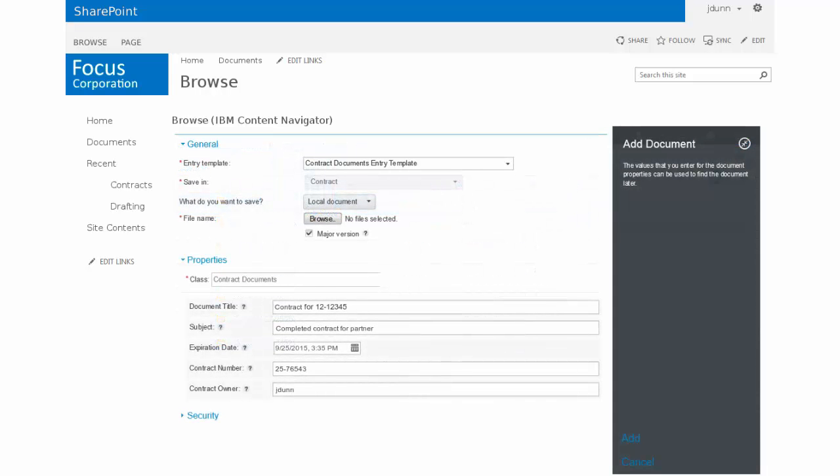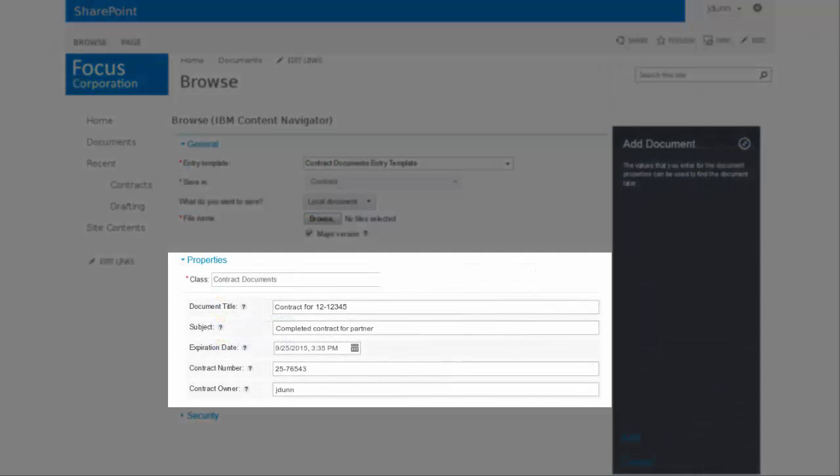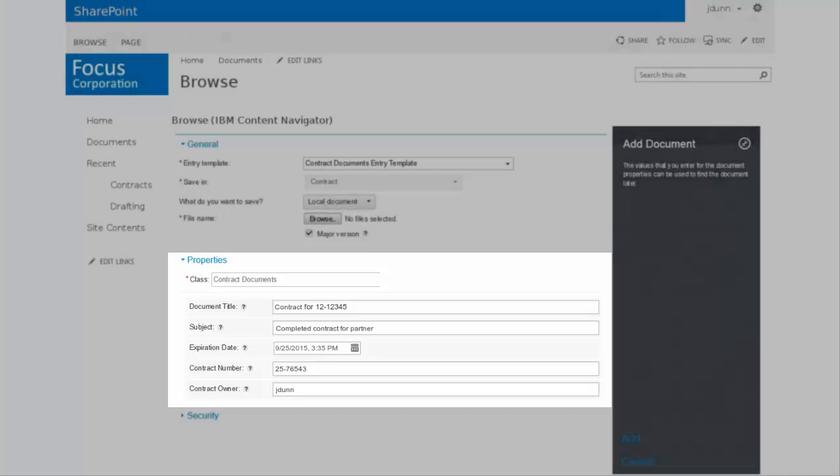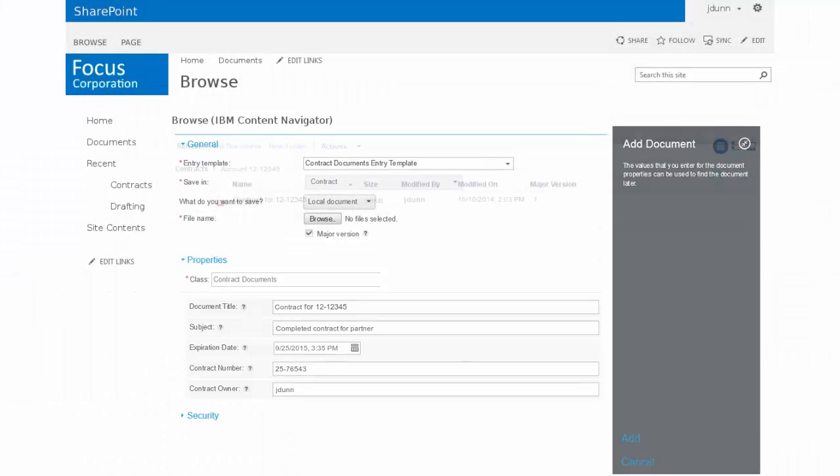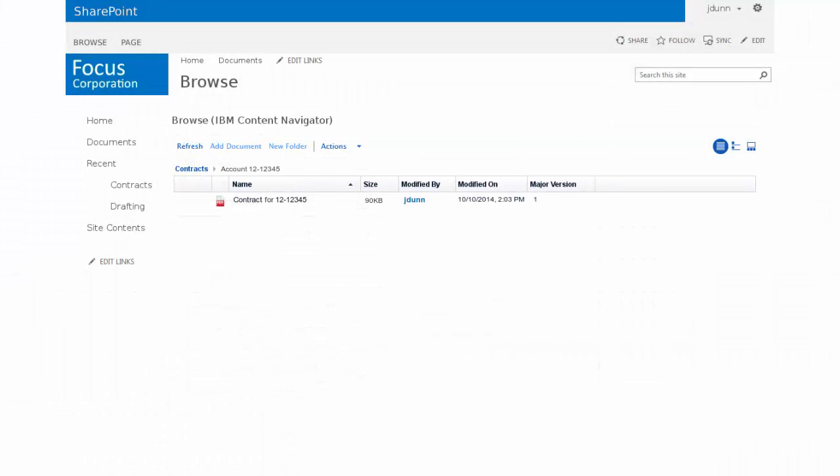When you add a document you can complete document properties that help organize and define the document type, and your new document can now be accessed and managed within your ECM system.